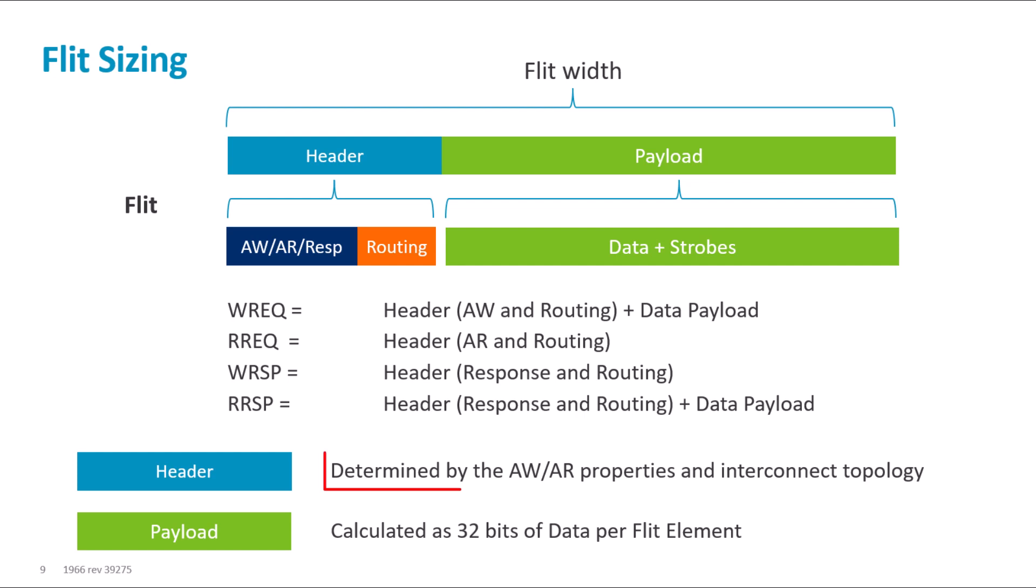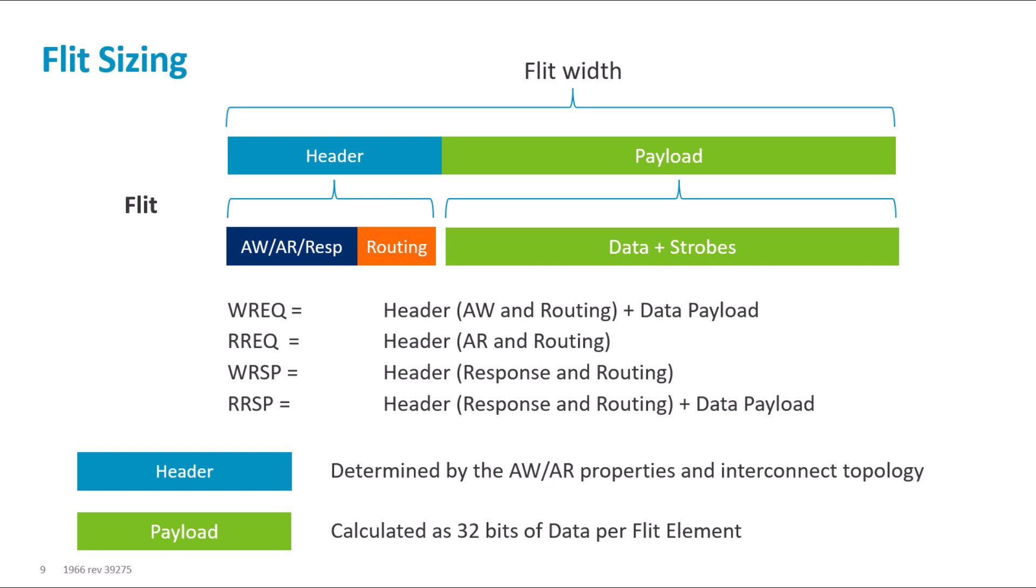The header size depends on the read and write properties and the interconnect topology. One way of finding the header size for your topology is by running the performance tool and it lists out the header size on each channel.